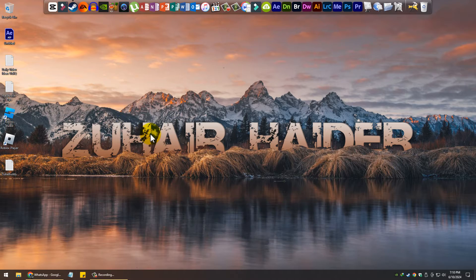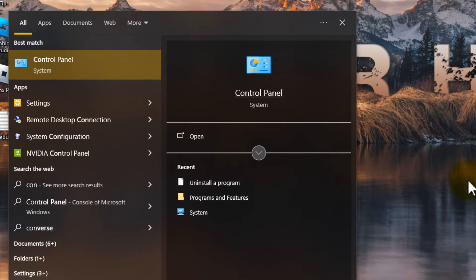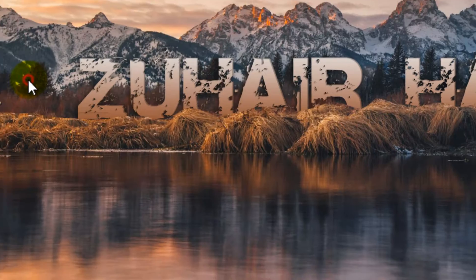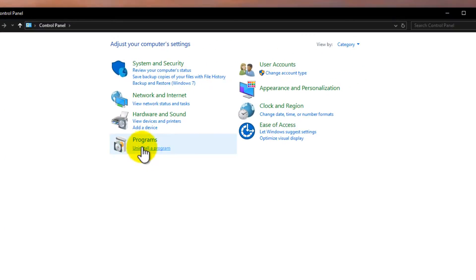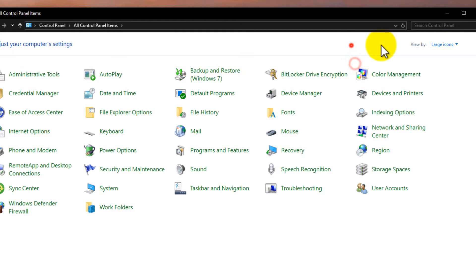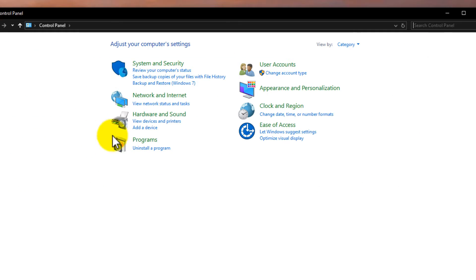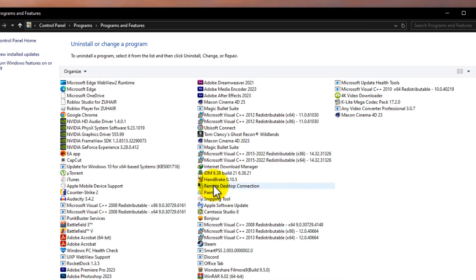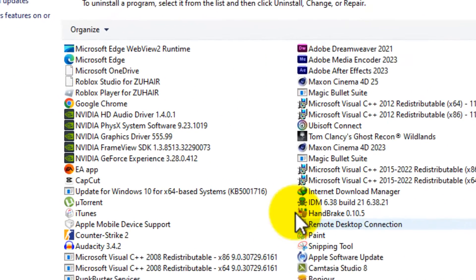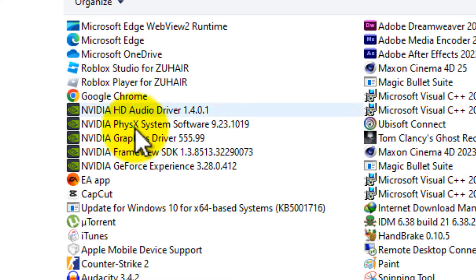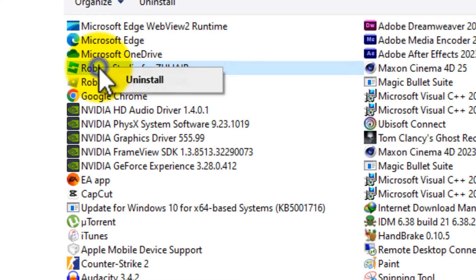Open the Control Panel. Make sure View by is set to Category. Then click Uninstall a program. Find Roblox in the list, right-click on it, and click Uninstall.